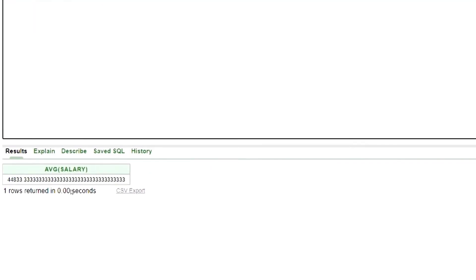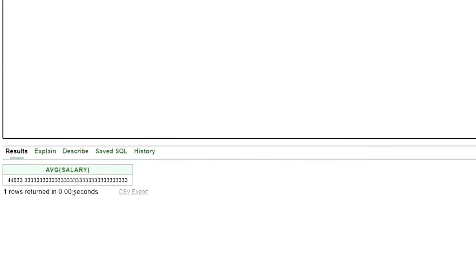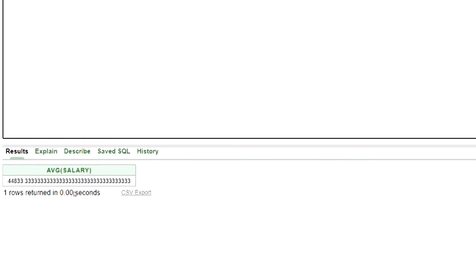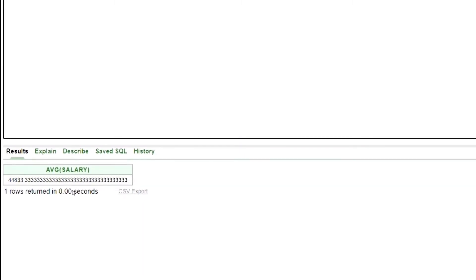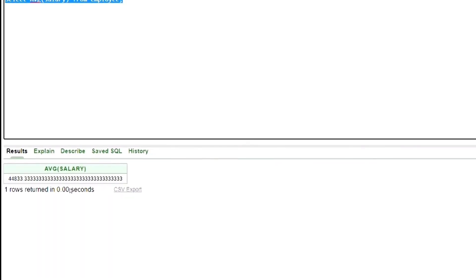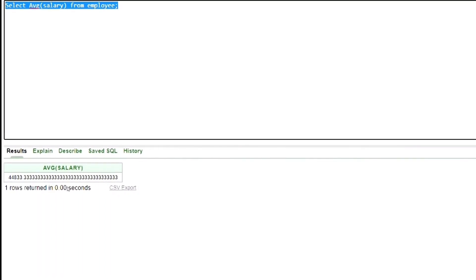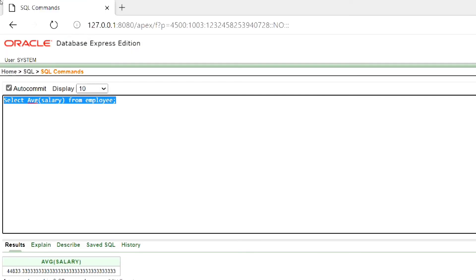This is our output. As you can see, there are many digits after the decimal point. Suppose we want to get the output up to two decimal places — we can do that by using the round function.